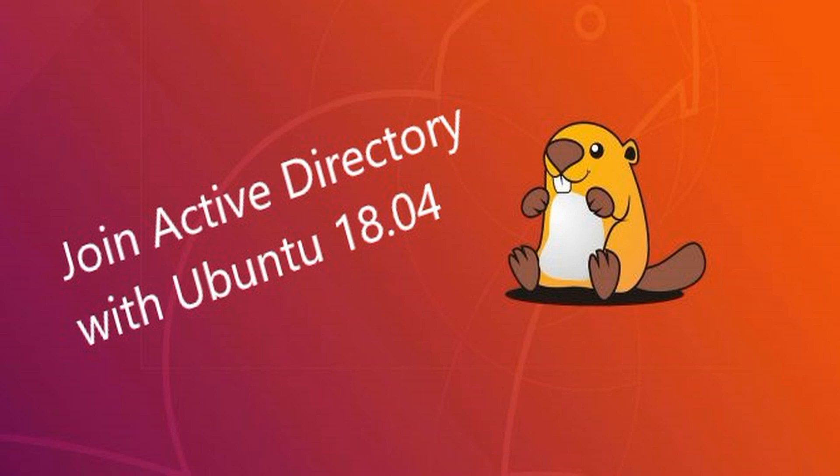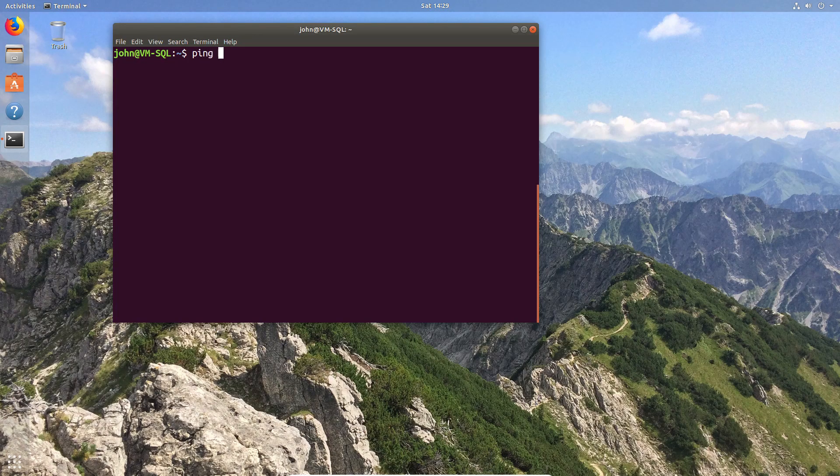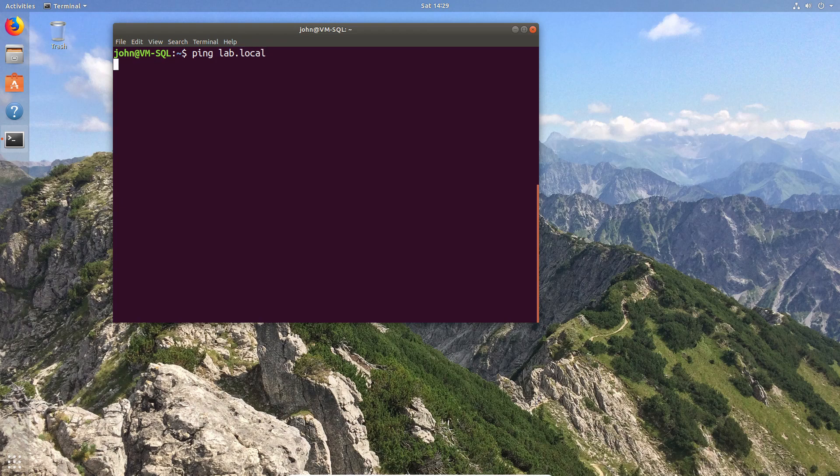If you've spent any time on my channel, you realize that I'm a bit of an Ubuntu fan, and this is also not the first time that I've made a video about Ubuntu and joining to a Windows domain.